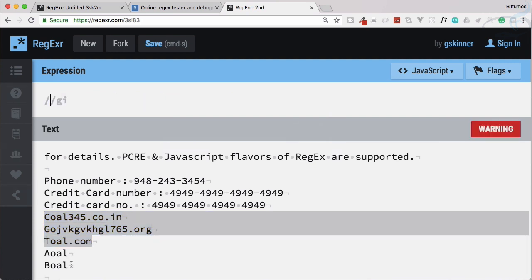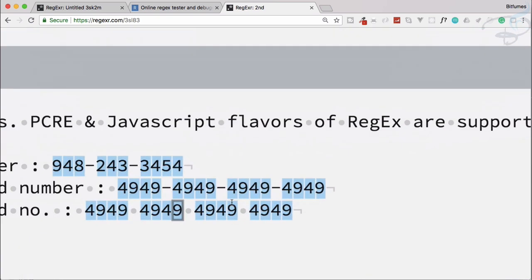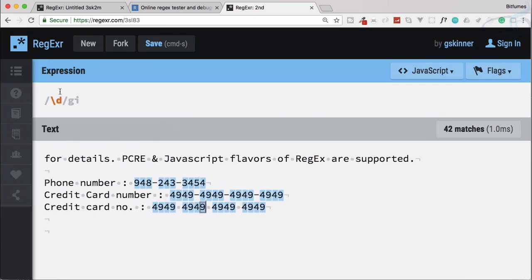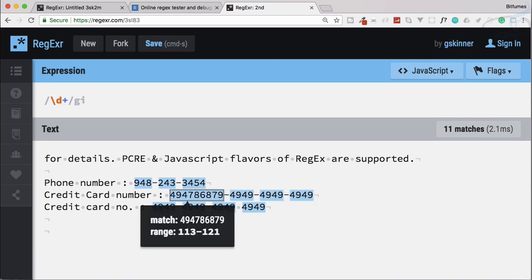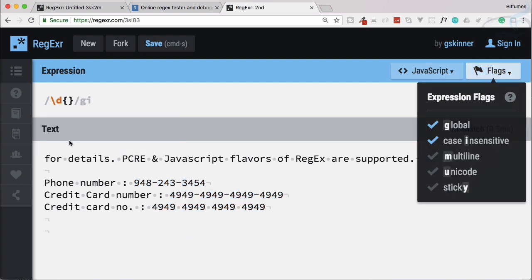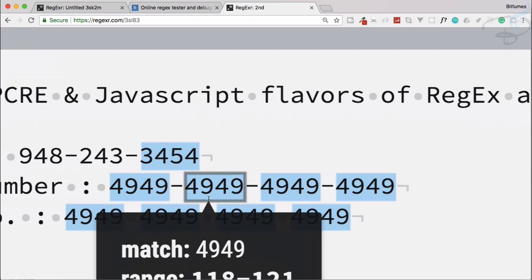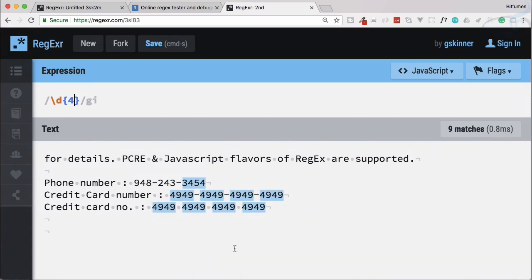Let's remove the previous examples and work with the credit card number since it is simpler. We know that backslash-d finds a digit, but it only matches a single one. We want exactly four digits, so we use curly braces to limit the match to exactly four — for example, \d{4}.